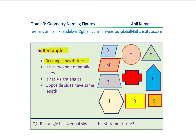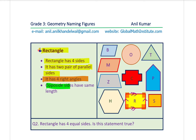A rectangle has four sides — just as triangles have three sides, rectangles have four sides. It has two pairs of parallel sides; the opposite sides are parallel. It also has four right angles at its corners, and the opposite sides have the same length. When figures have sides of the same length, we draw one, two, or three tick marks across them to indicate equal lengths. Here is question number two: 'Rectangle has four equal sides' — is this statement true?